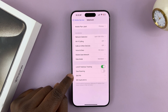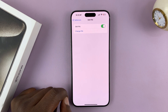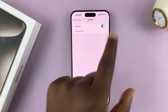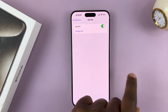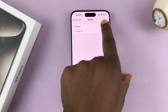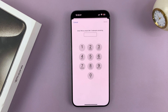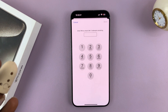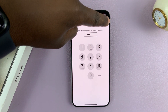You should see the option for SIM Pin — tap on that. And then you have the option to disable the SIM Pin. You can see it's currently enabled. Turn that off. Of course, it's going to ask for the SIM Pin code — enter that.